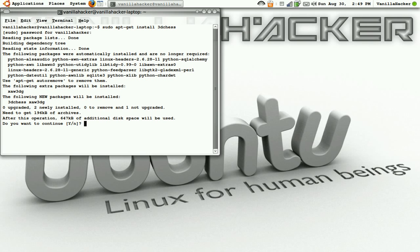It will search for an upgrade. You can do this to upgrade any program, or using the Synaptic Package Manager you can do the same thing, and you can also remove programs.